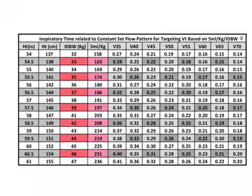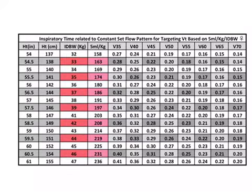The set of tables for inspiratory time related to constant set flow pattern shows the influences between tidal volume, set flow rate, and inspiratory time based on a constant flow pattern during volume control ventilation.